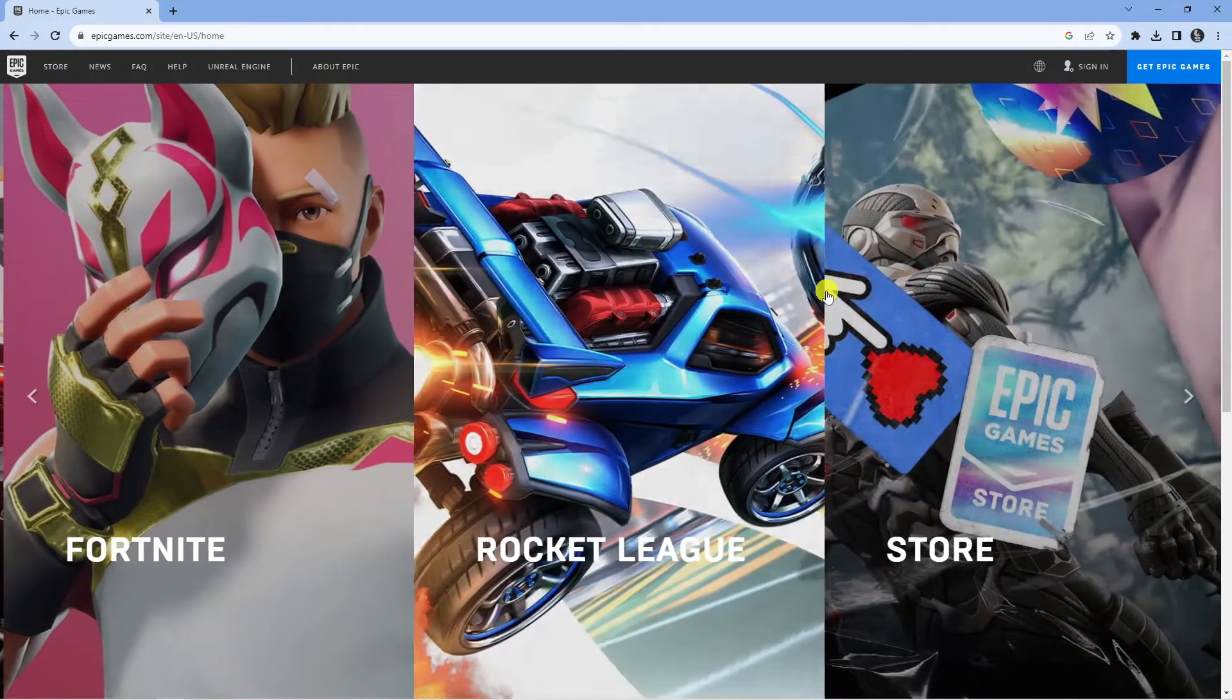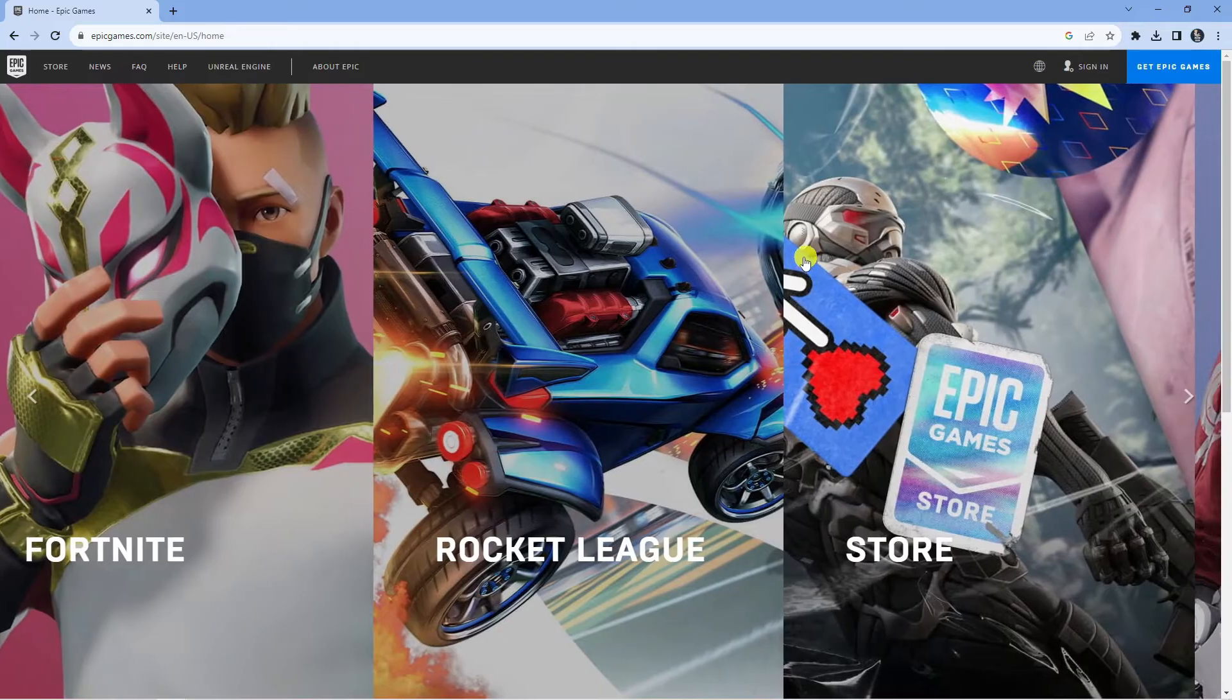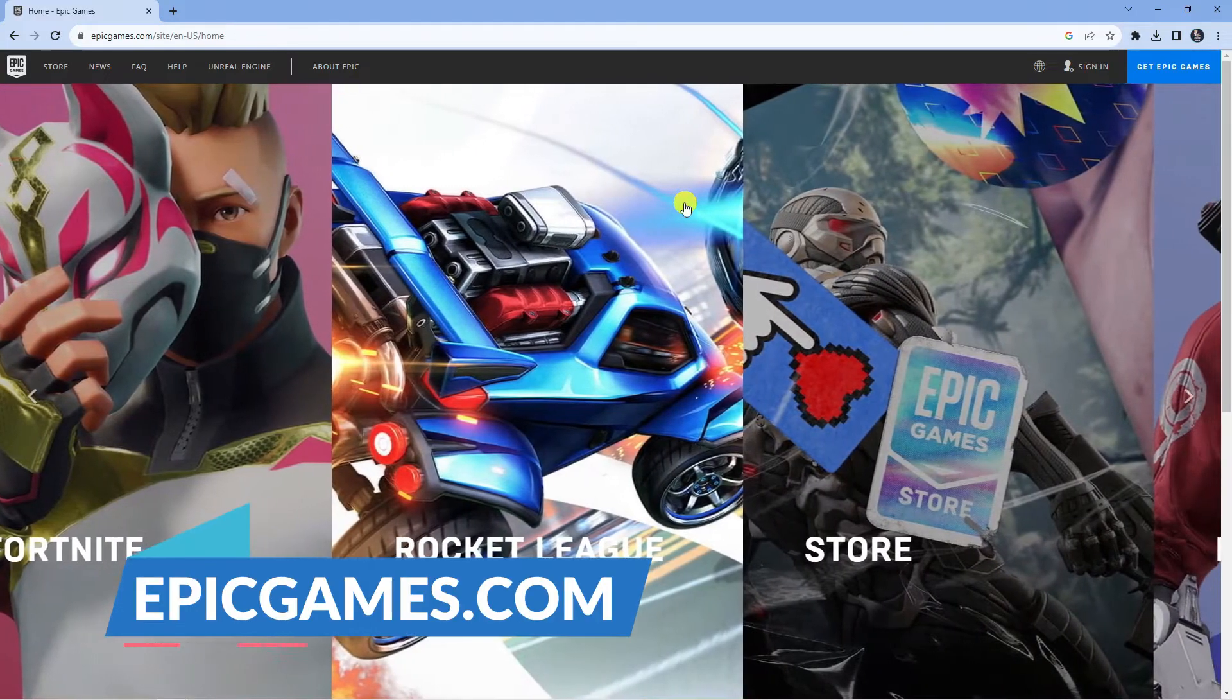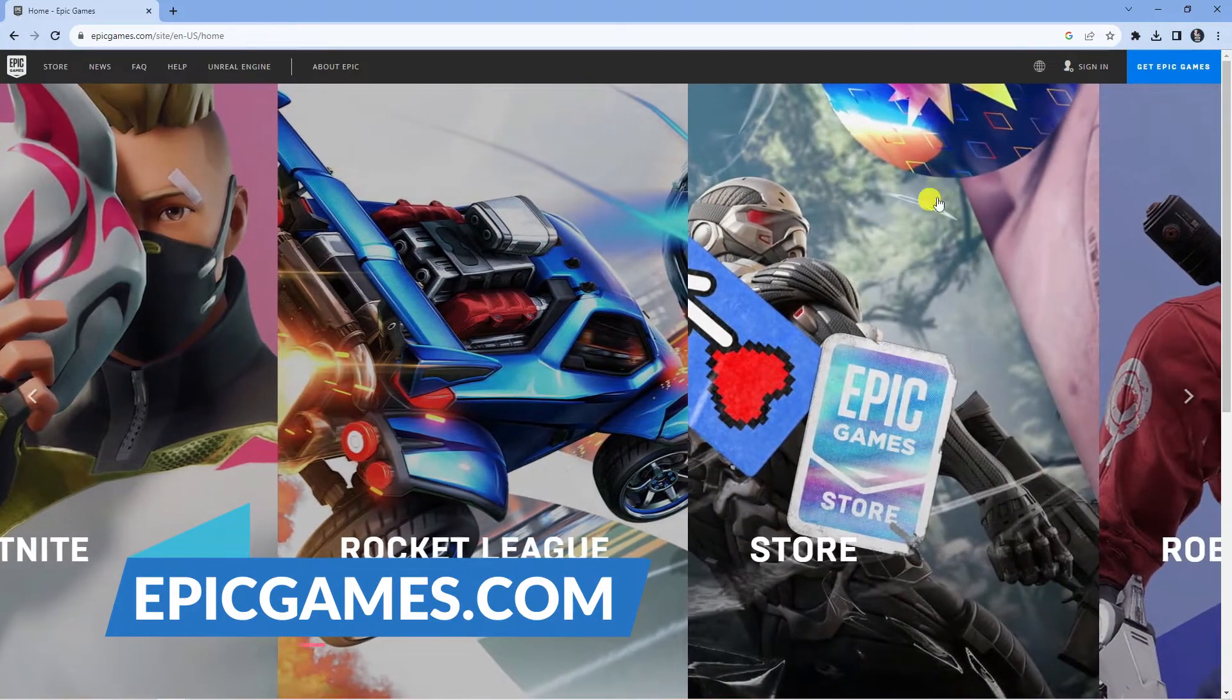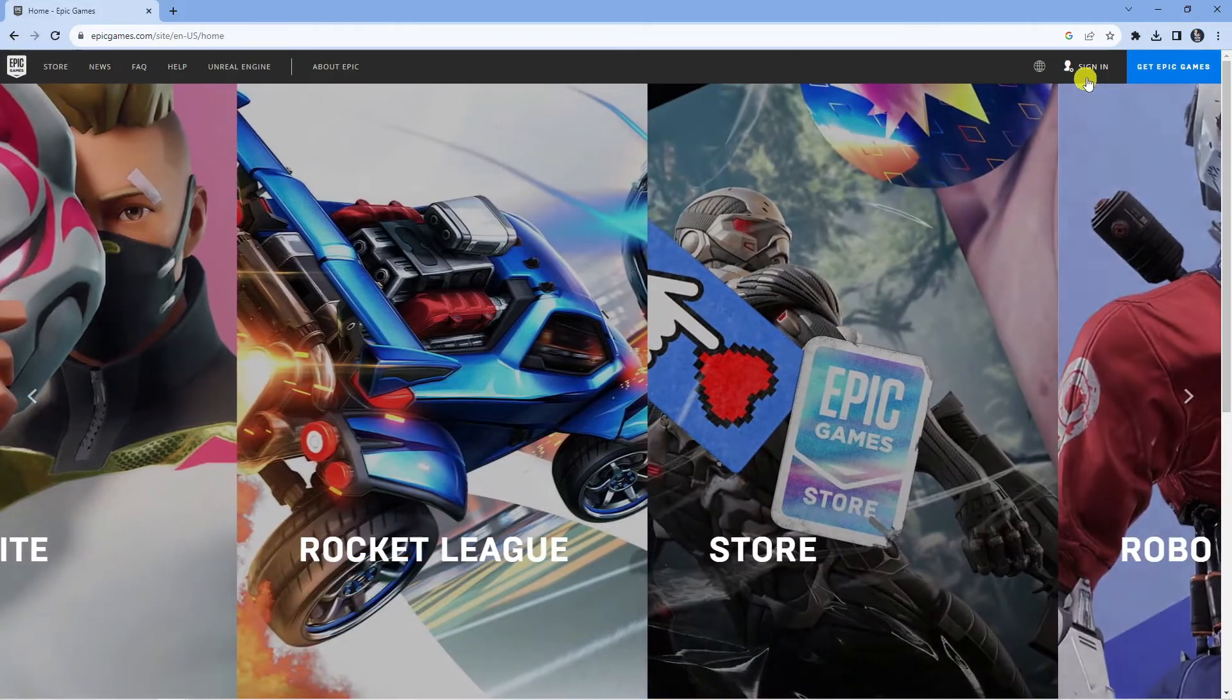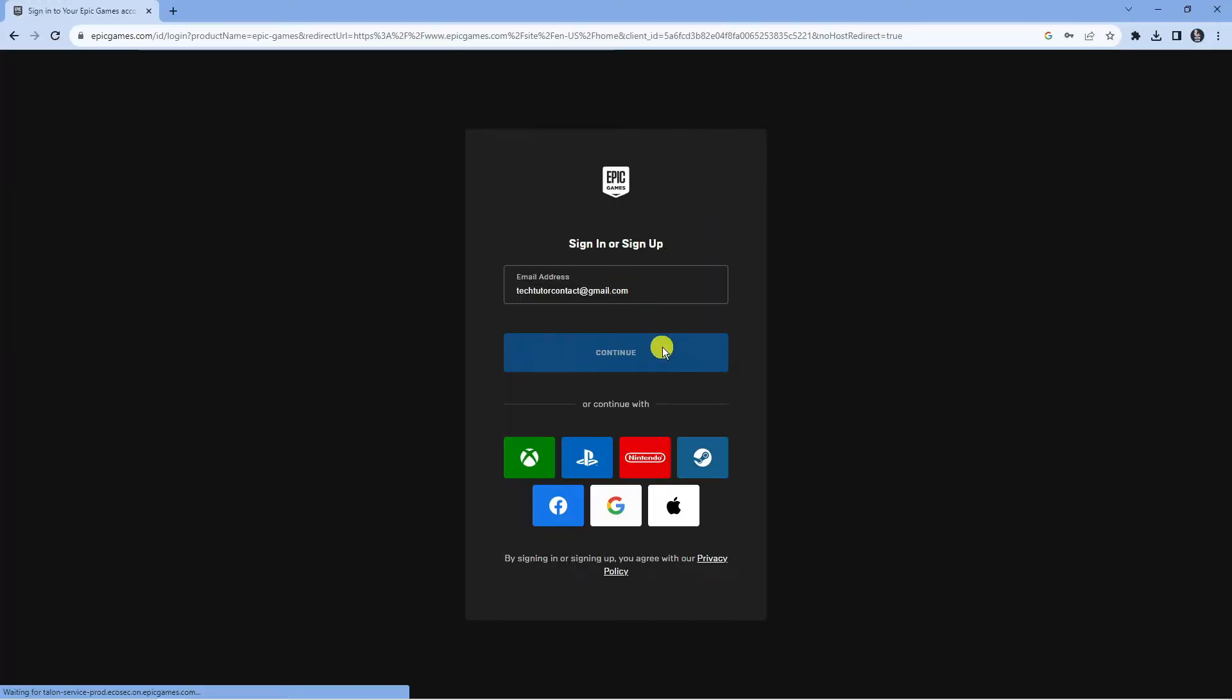In order to do this, what you're going to want to do first is open up an internet browser and come across to EpicGames.com. Now if you're not already, what you're going to want to do first is sign in. Come up to the top right hand corner, click the sign in button and proceed to sign in to your account.